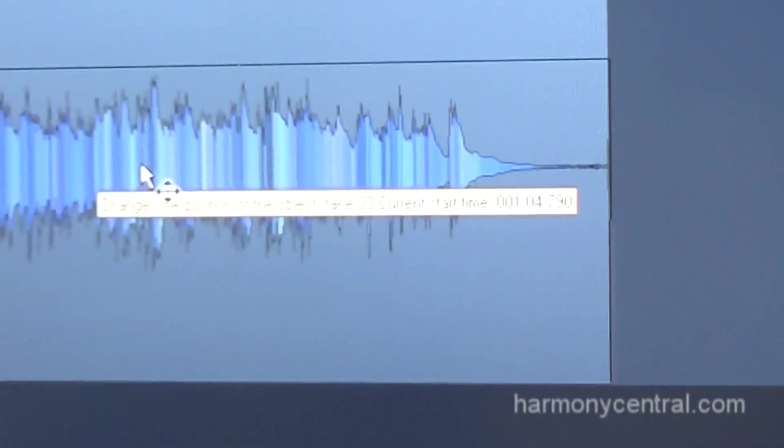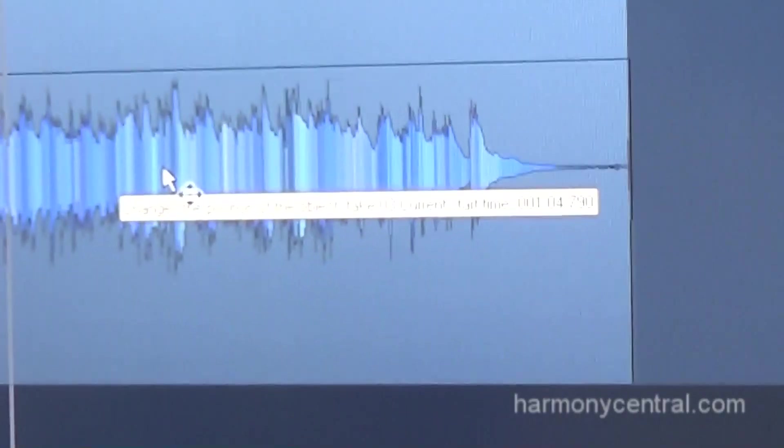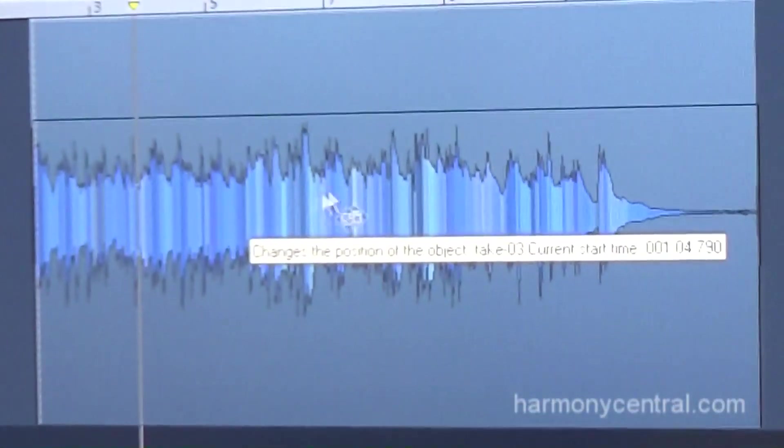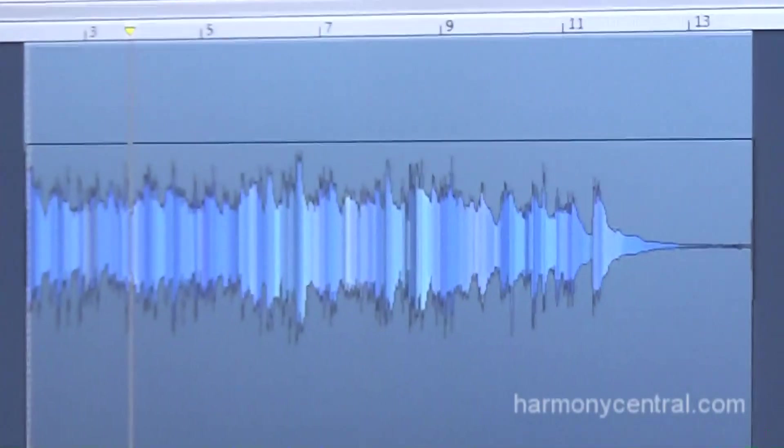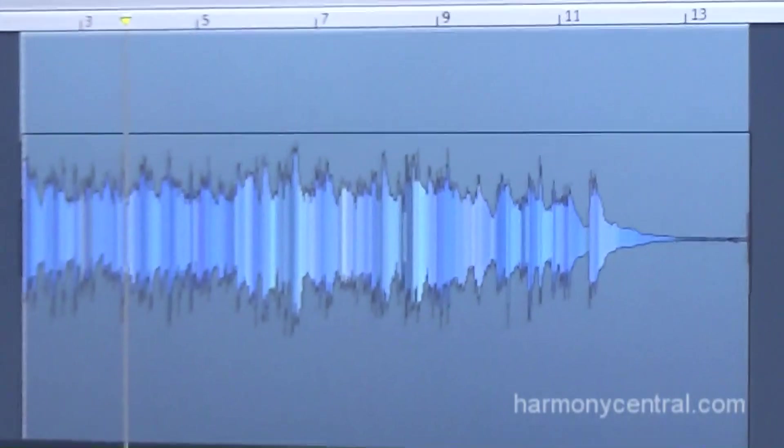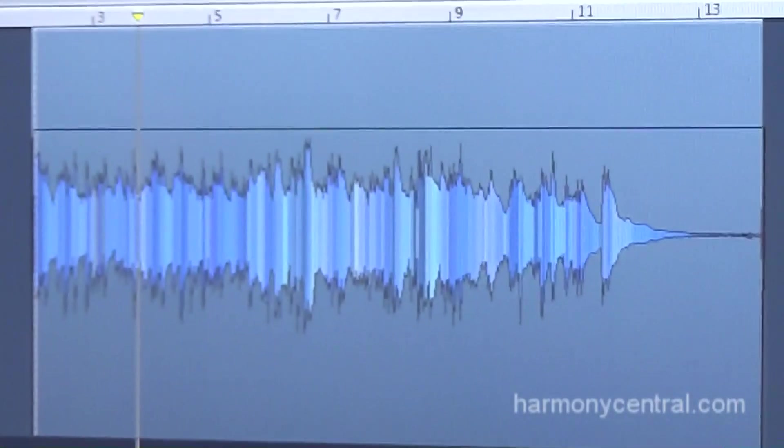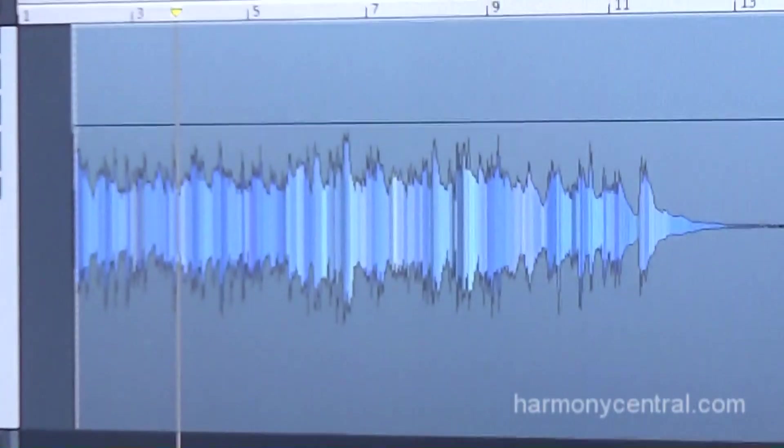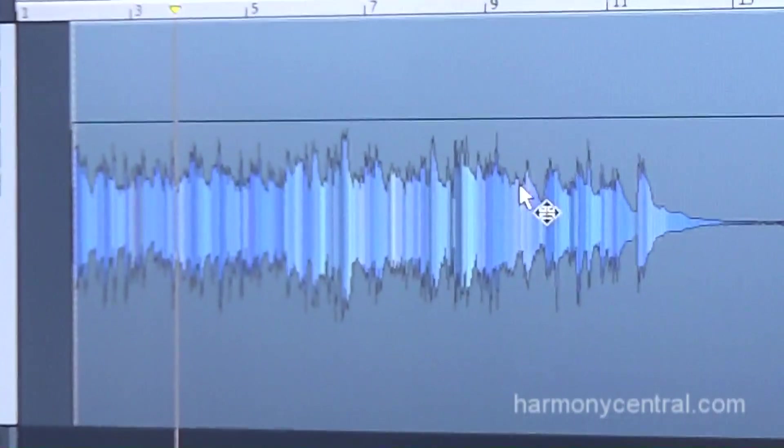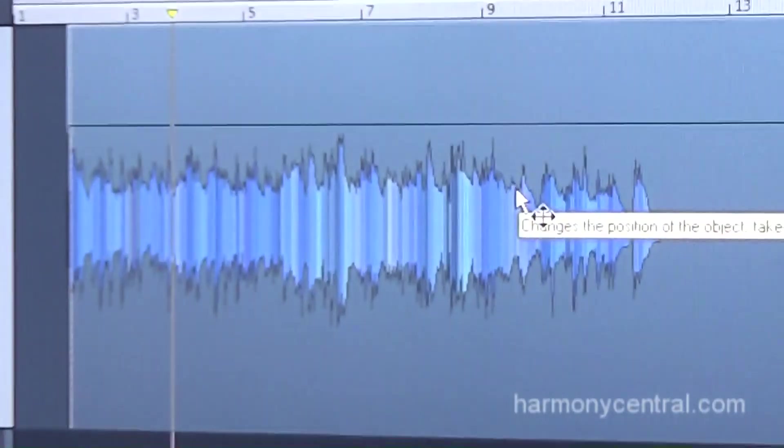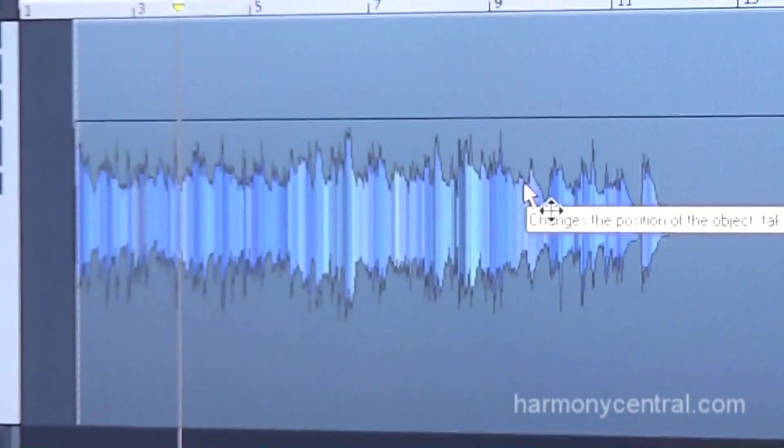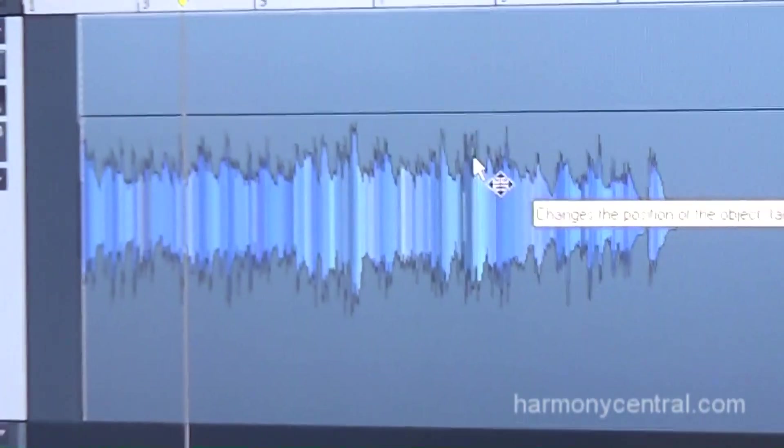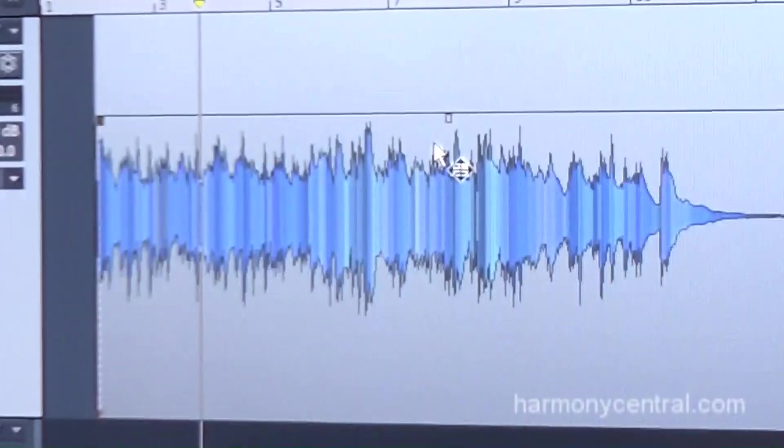Another cool feature that's built into it that no one else has is our object-based editing. Object-based editing is if you take what other people have, like Clip Gain from Pro Tools 10, and put it on steroids. This is something we've had since the mid-90s, so it's not a new feature.